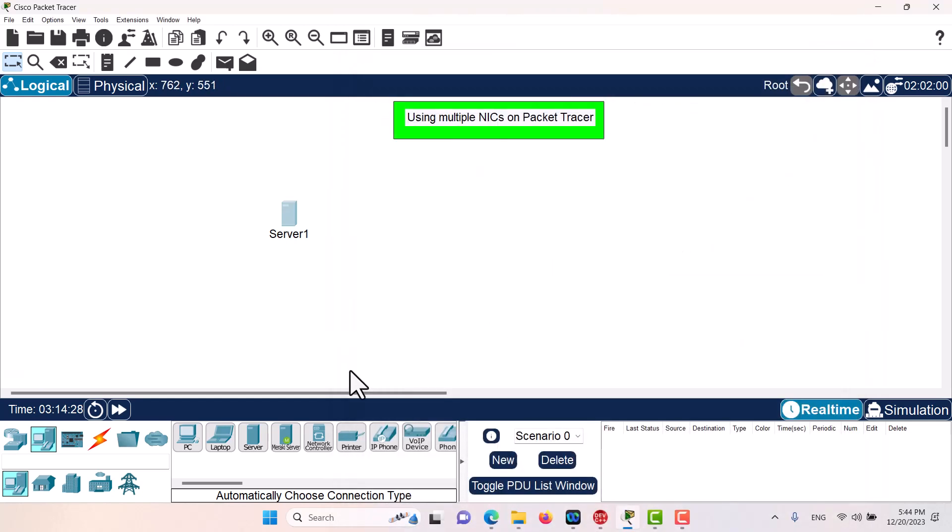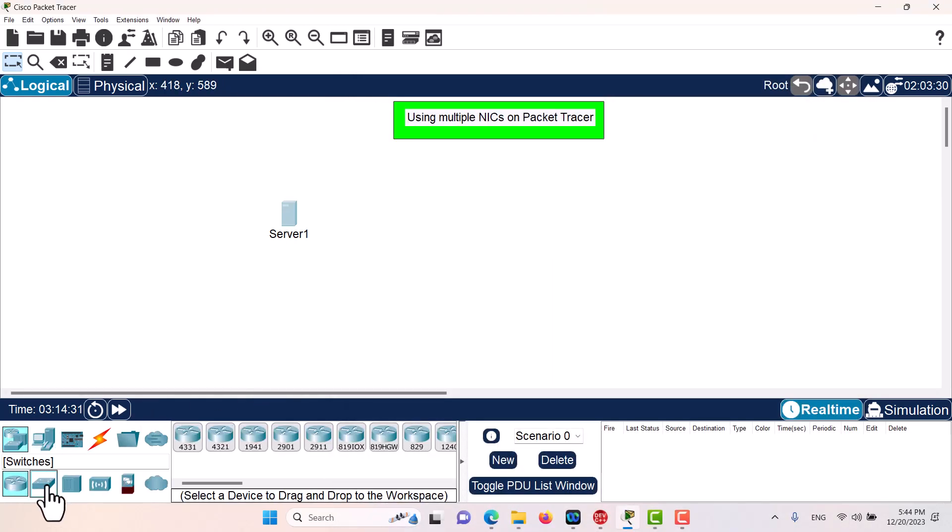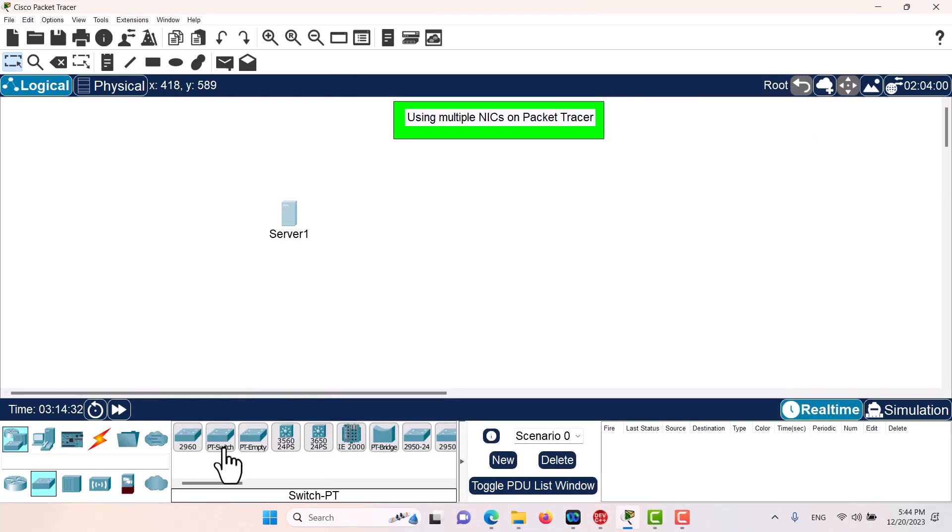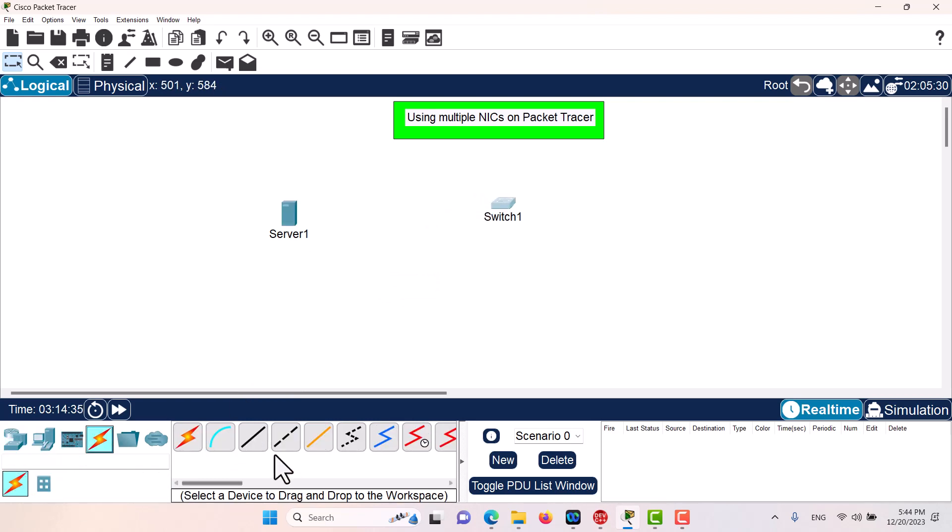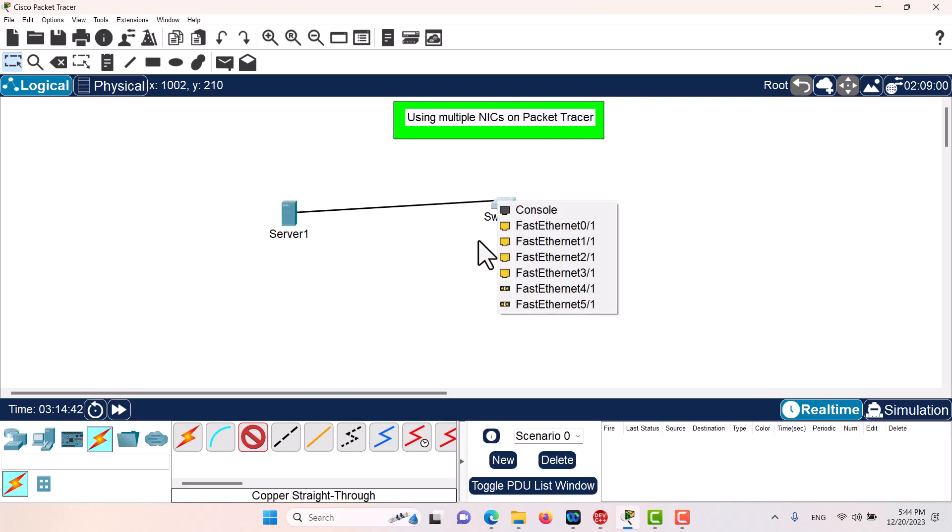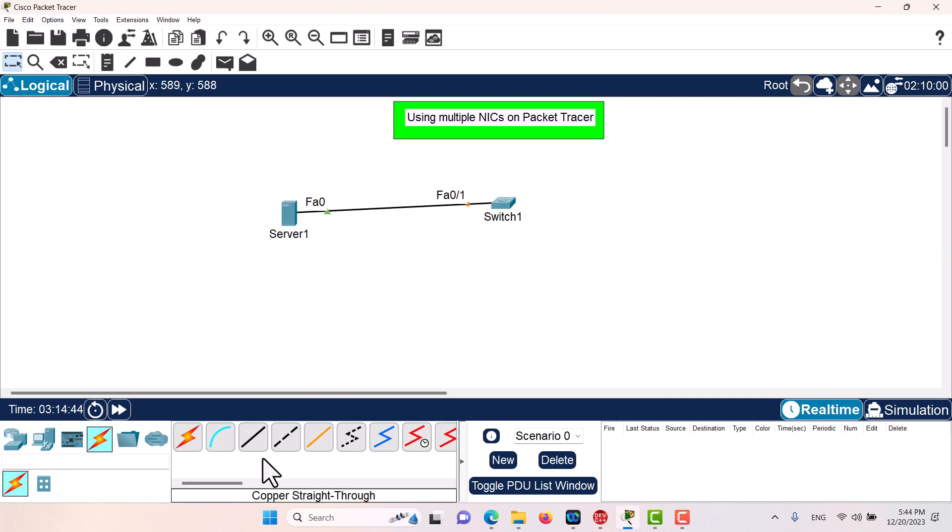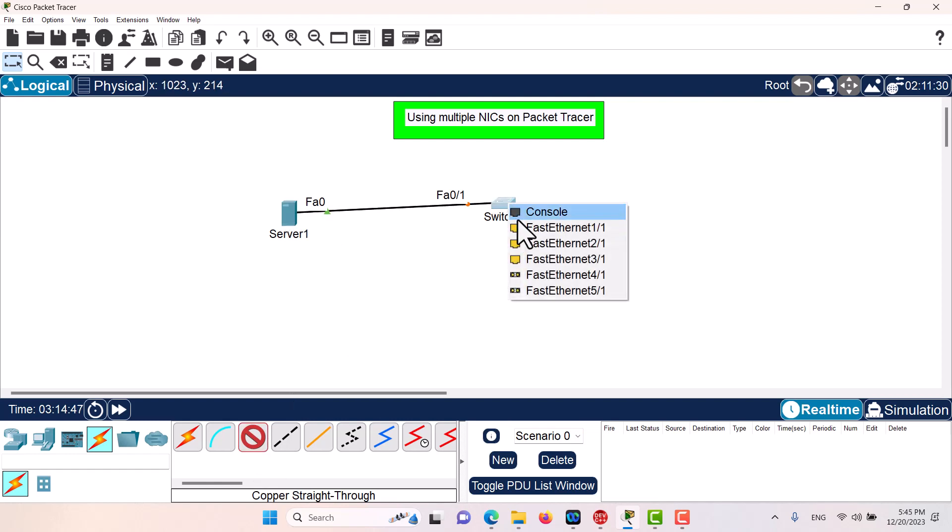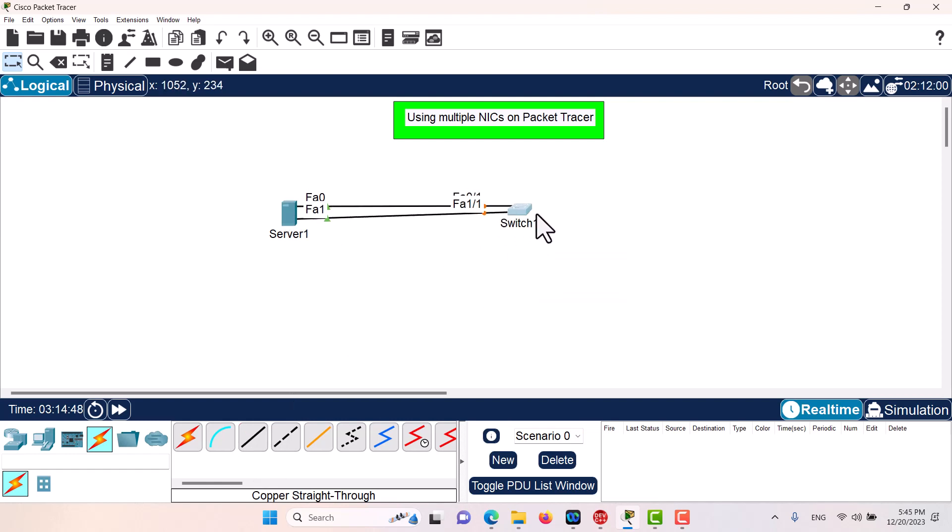Basically, even if I bring a switch in here, a PT switch, now if I use some cables you can see I have these two interfaces that I can use to connect to the switch. I can use the second one as well.